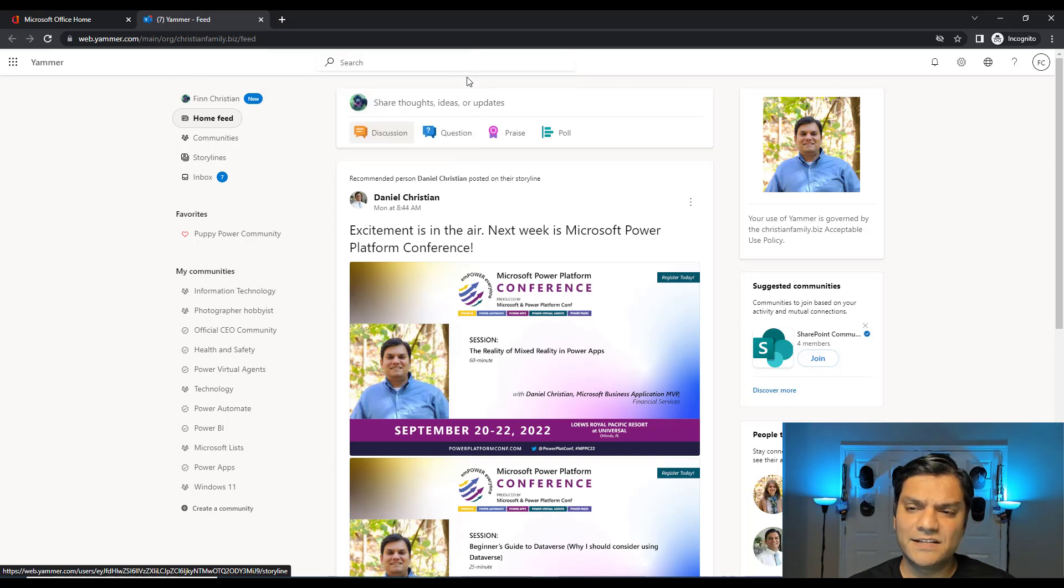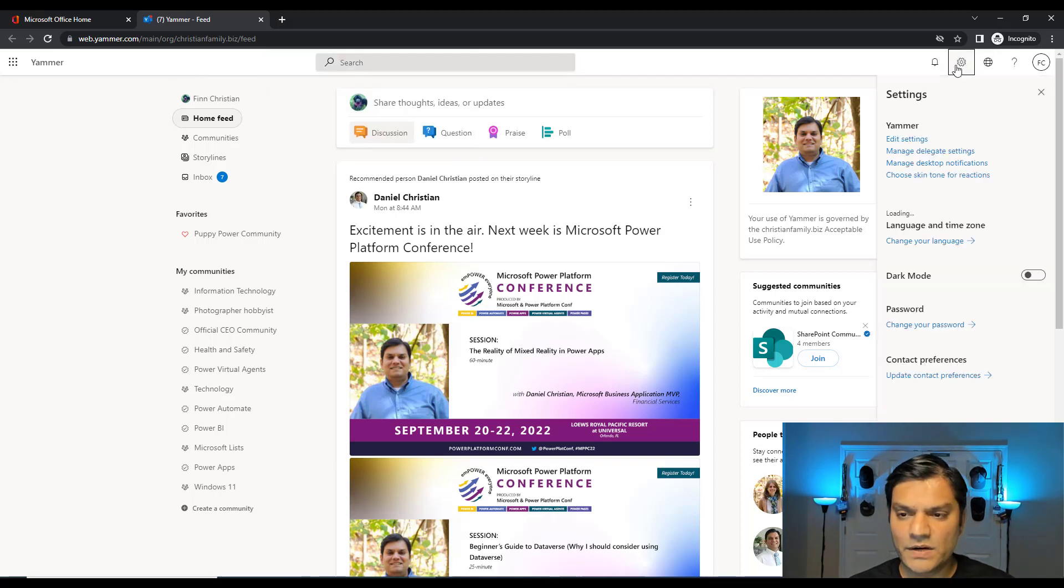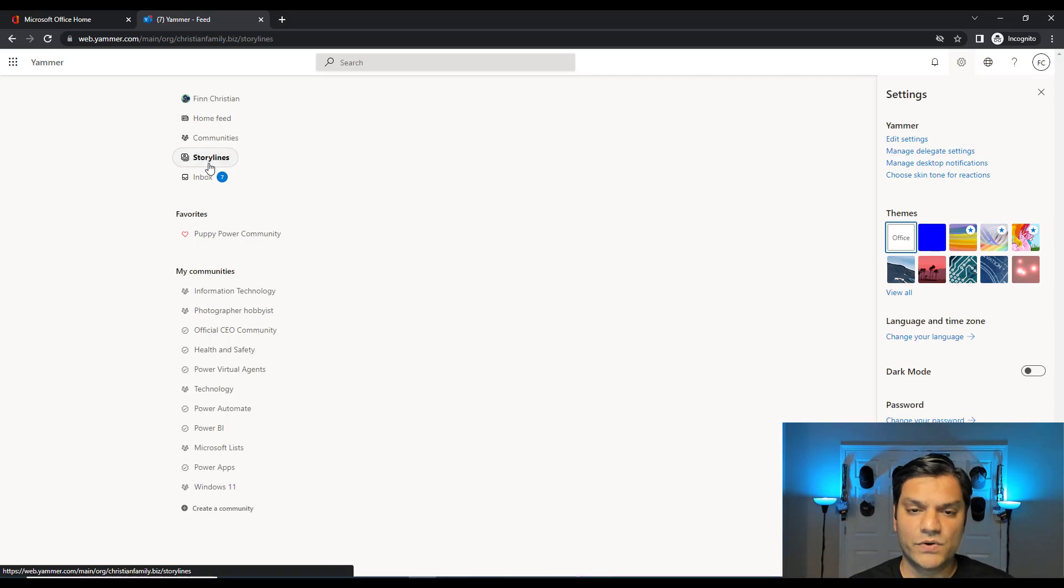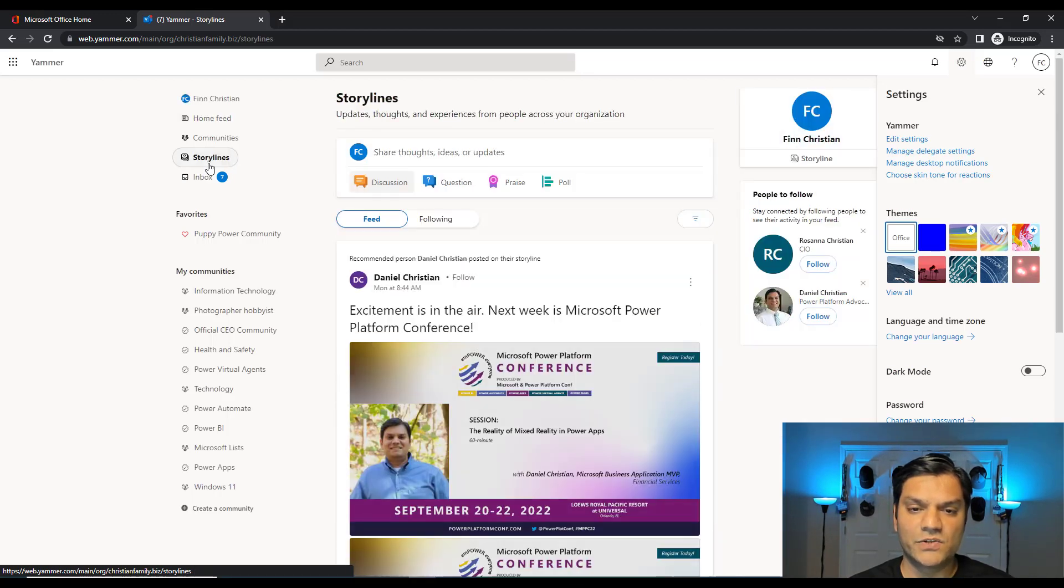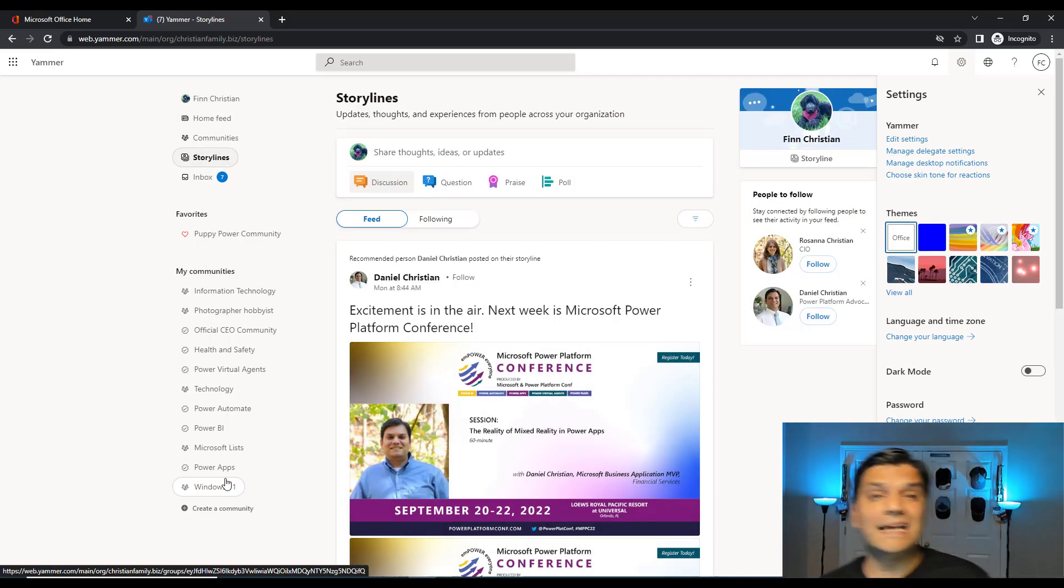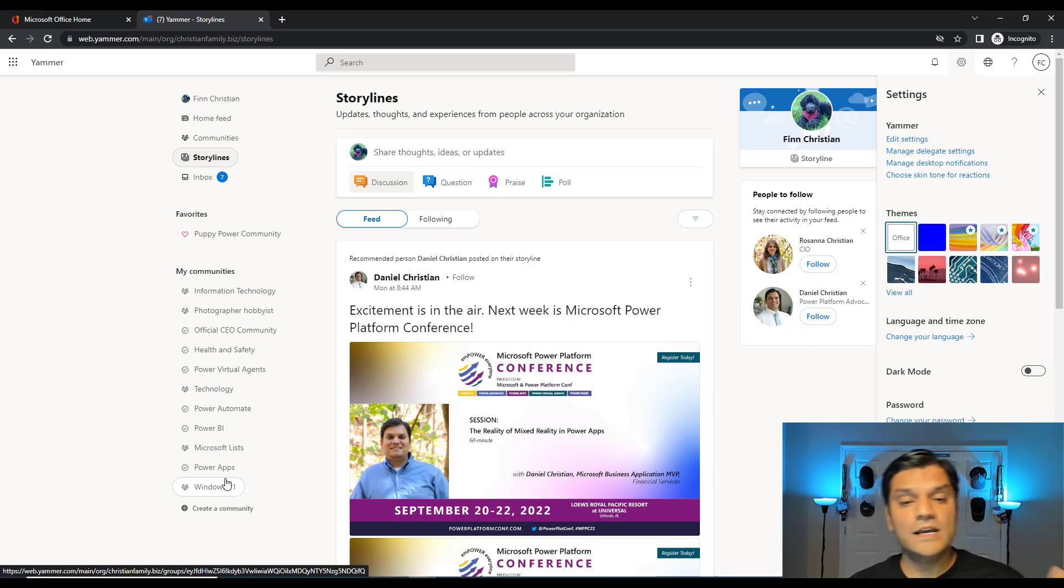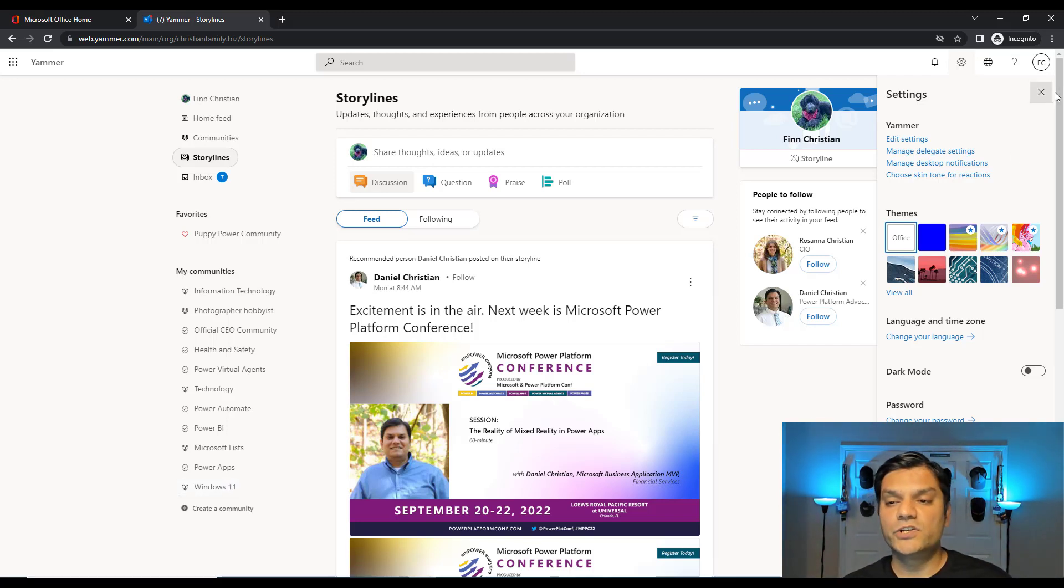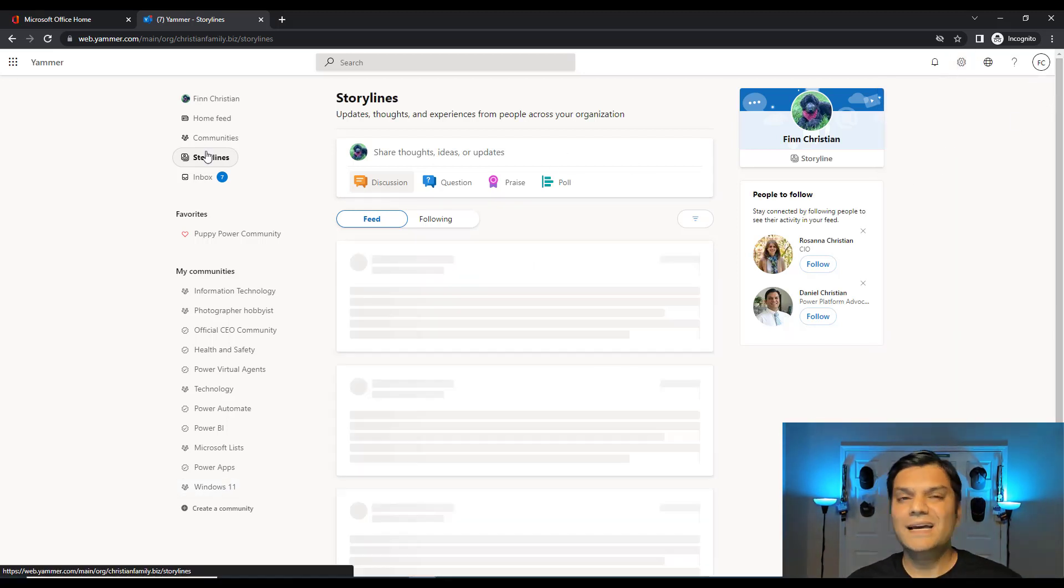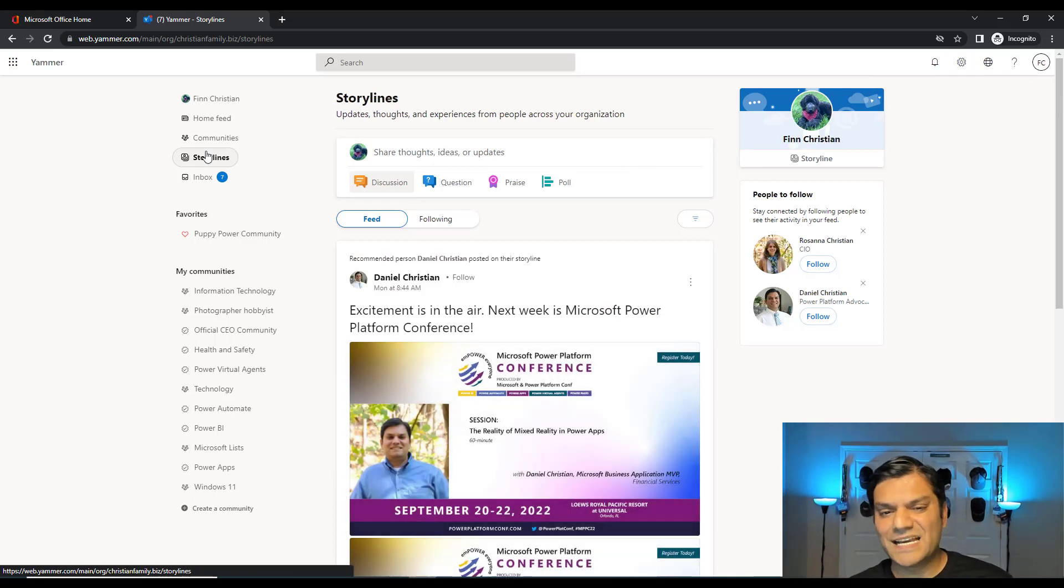So now when Finn comes in, again, just to verify, comes in, not a network admin, but is able to see all of these things. The Storyline functionality shows up over here. And if Finn has already been following someone else before, their Storyline automatically even shows up over here. So that's why you're able to see all of this.